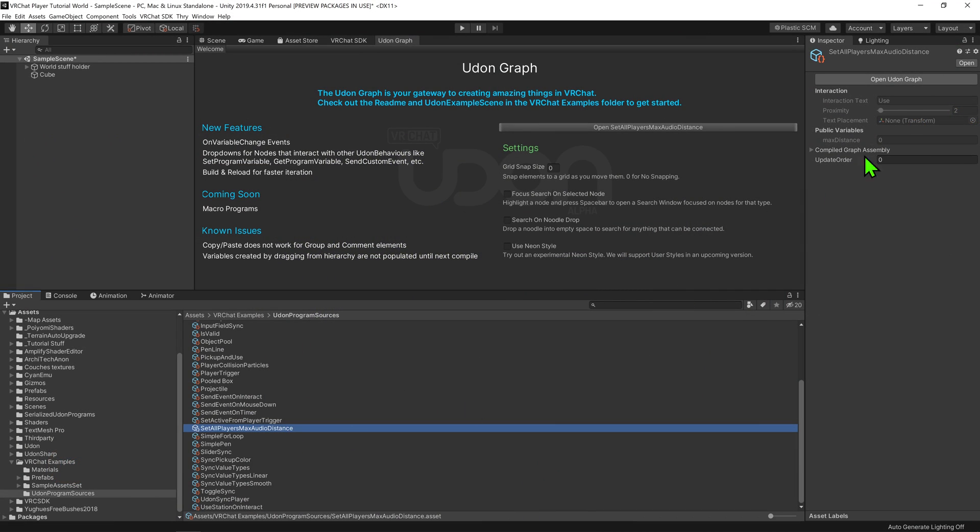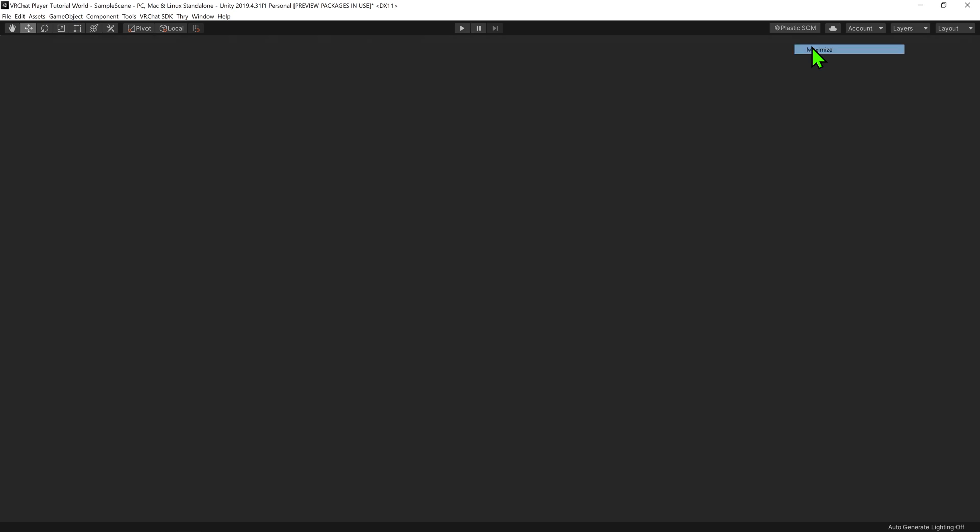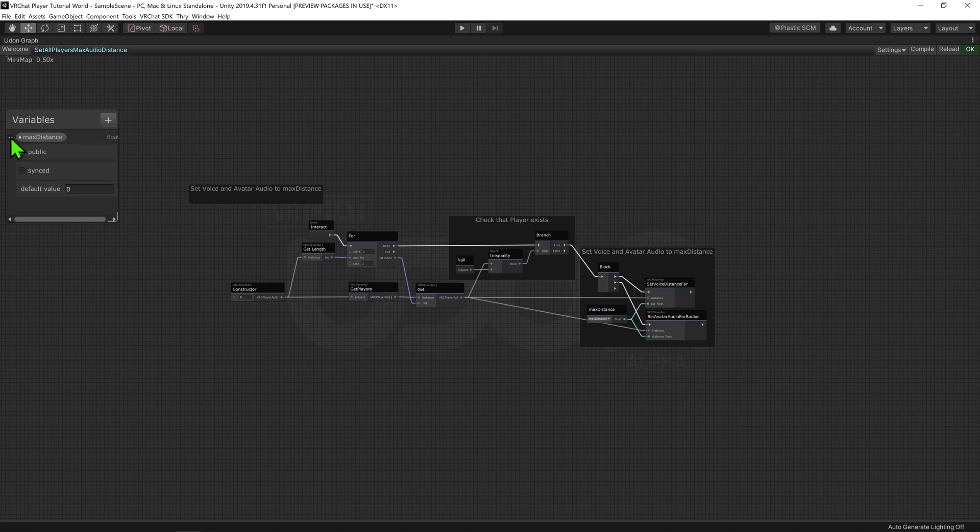So, opening up the Udon graph, if we come to the variables tab, we can see that there is only one variable. This float will be used to determine the distance the player's voice travels.